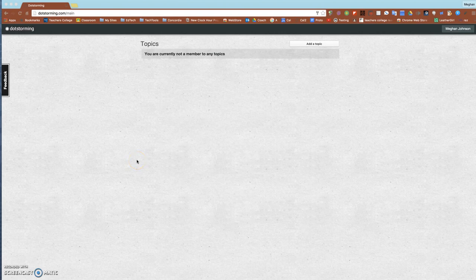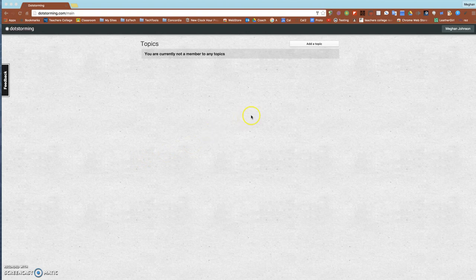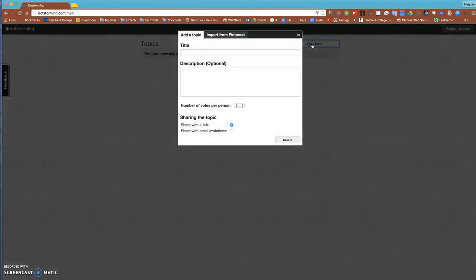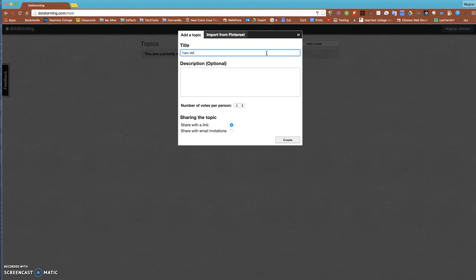Once you log in, which just takes your email and creating a short password, you can add a topic. When you add a topic you're doing this on the teacher portion, so I'm going to say 'Topic ideas for March Madness.' Here's where I can also choose how many dots each person gets, and that'll make more sense in just a moment.